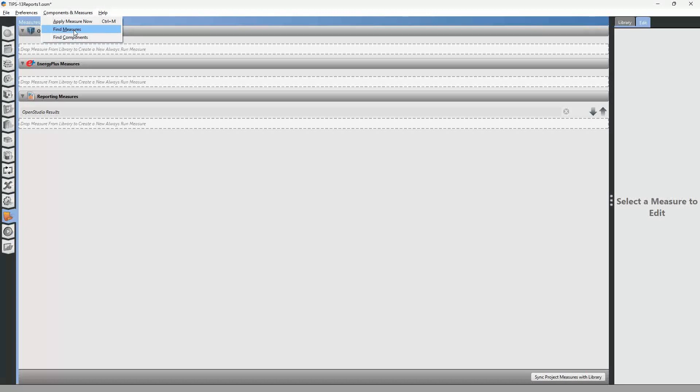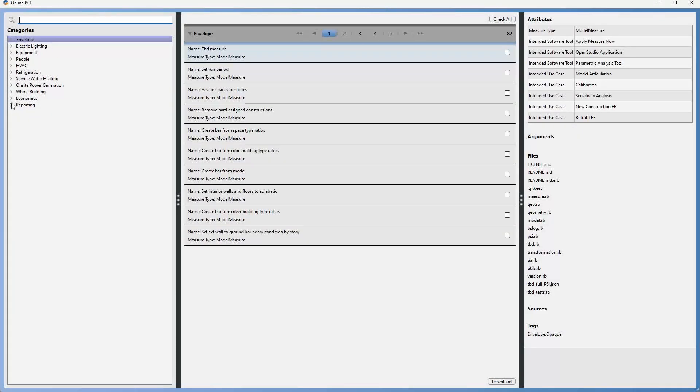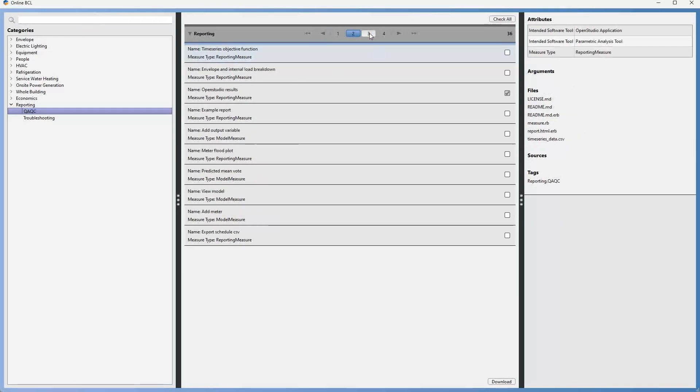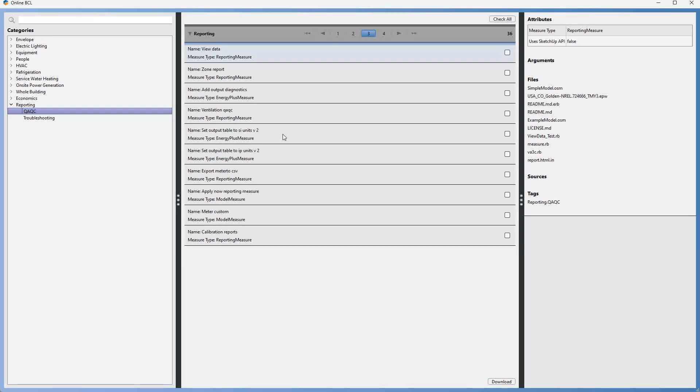So if you go to find measures, according to QA QC, and set output table to SI units B2, or set output table to IP units B2. So you can use either one of these to output the Energy Plus report to your units of choice. We will select IP units B2 and click download.